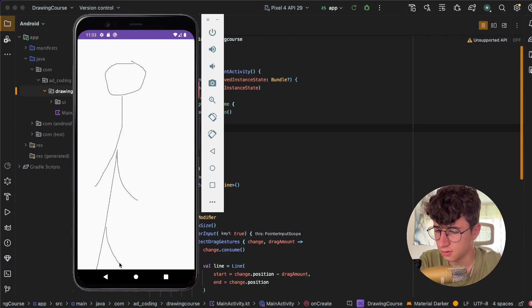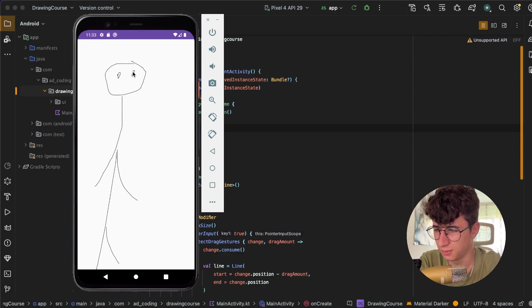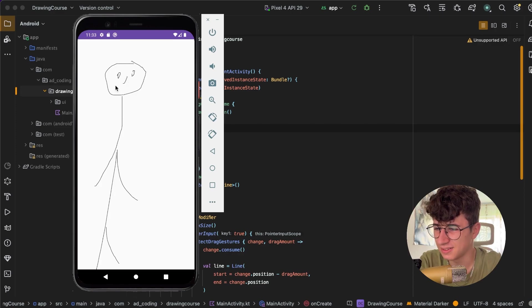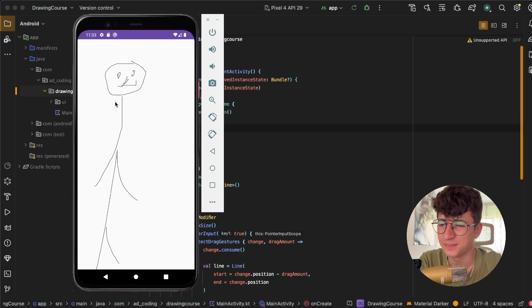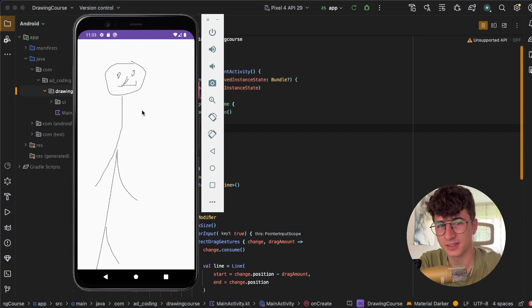And let's make his eyes. And whoa, oh my god. I hope you like this video and make sure to follow me for more content like this.